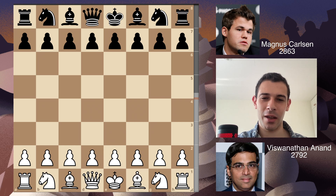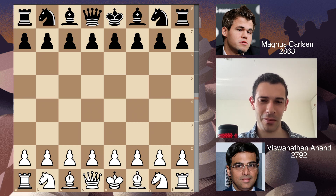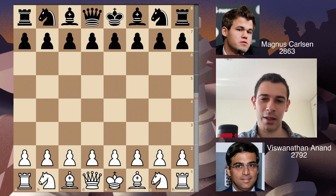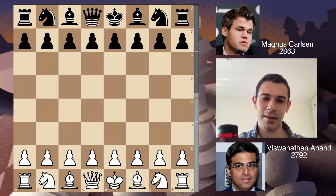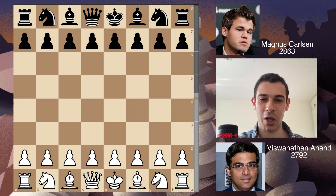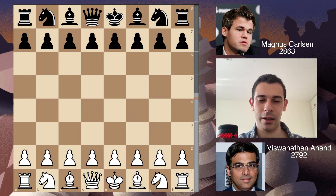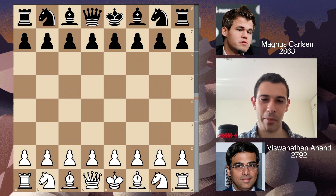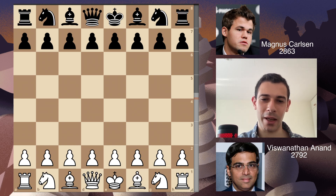Now this game has a story. Anand beat Carlsen without even thinking — but how did this happen? This game was played in 2014 in their rematch. But six years prior, Anand had prepared this exact variation against Kramnik for the World Chess Championship, but he never actually played it, so it was not revealed.